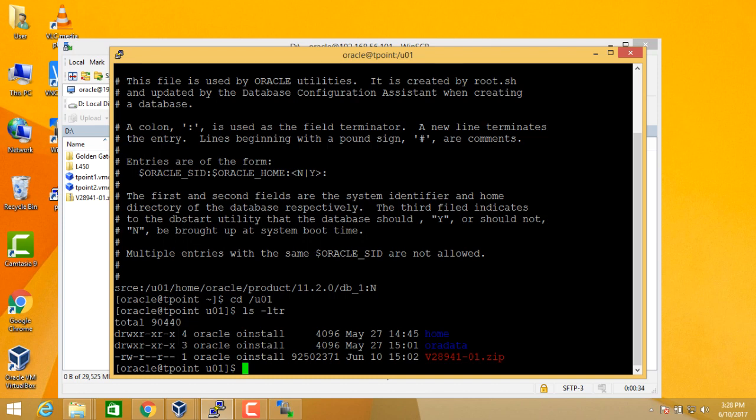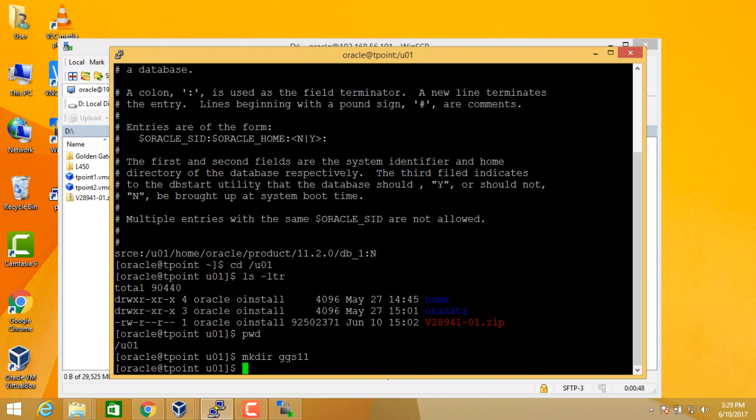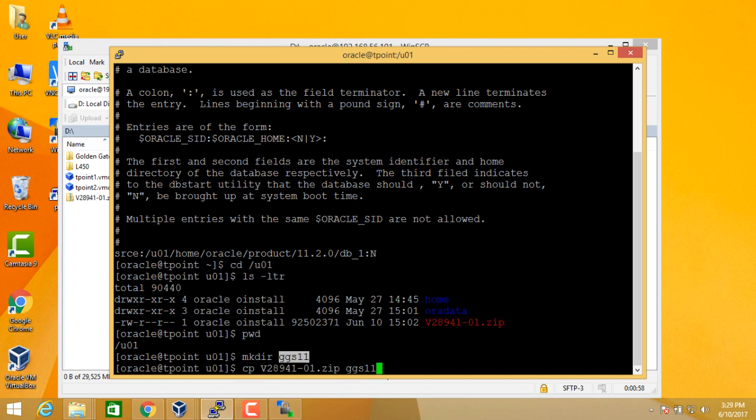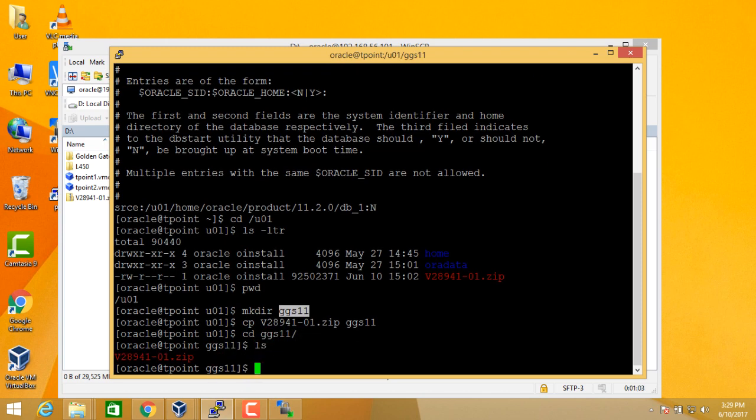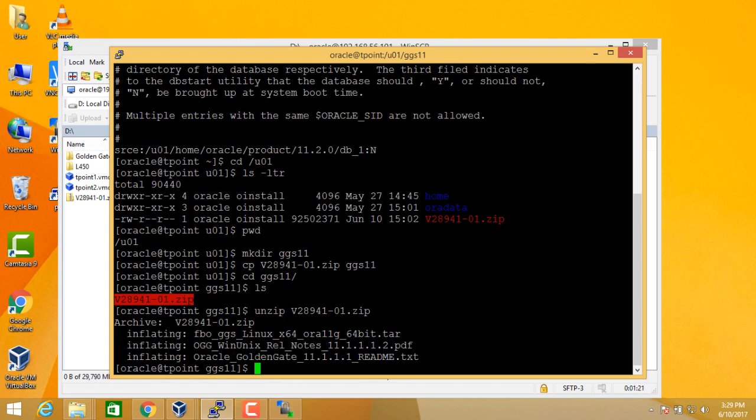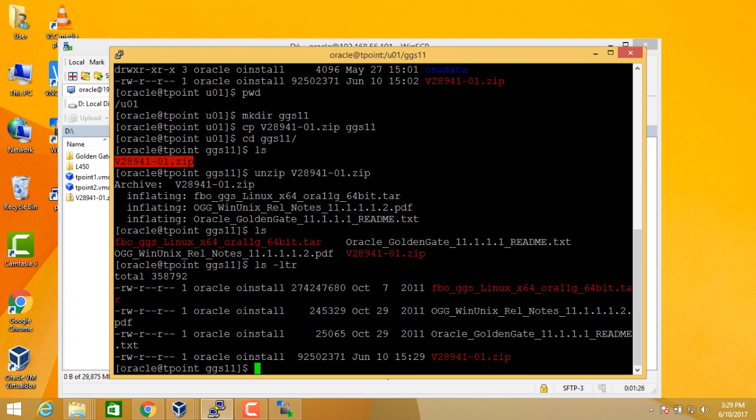Let's unzip the software. But before we unzip, let's create the Golden Gate directory home using mkdir ggs11.1 or we can just make it ggs11. Move the software or you can either copy the software into ggs11 and then you can unzip the software here. So once the software is unzipped, you will see a list of files.